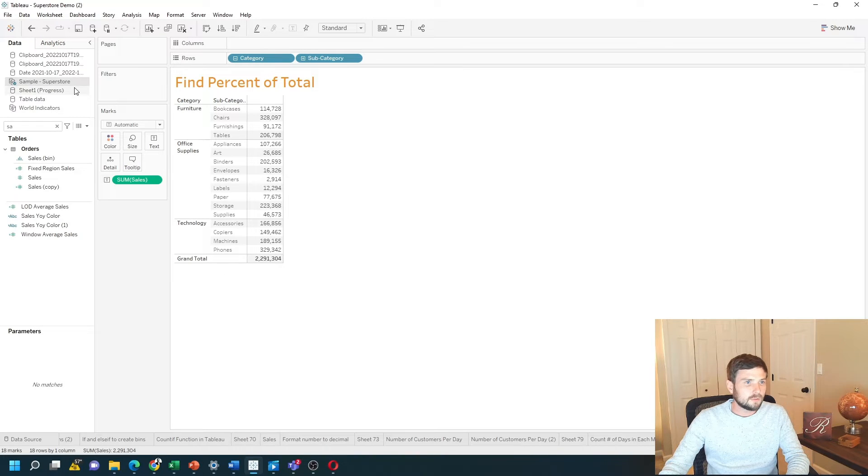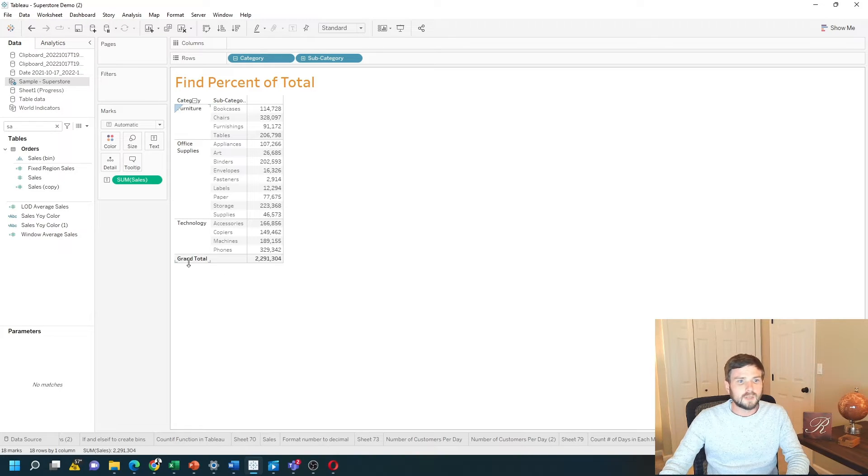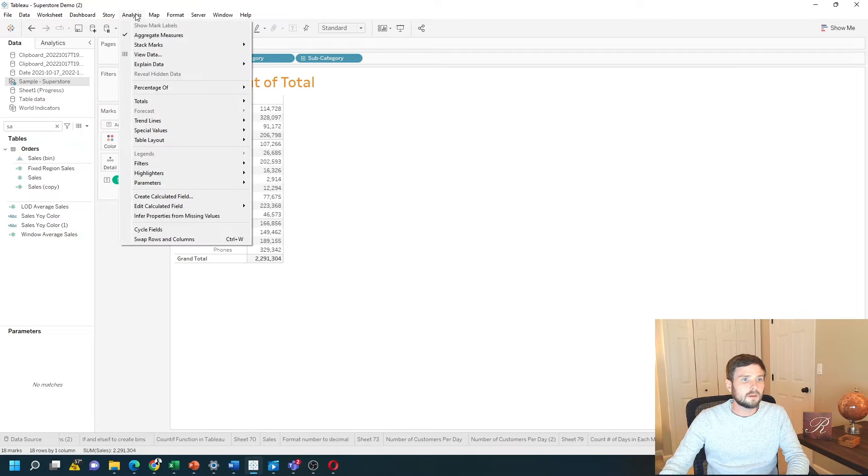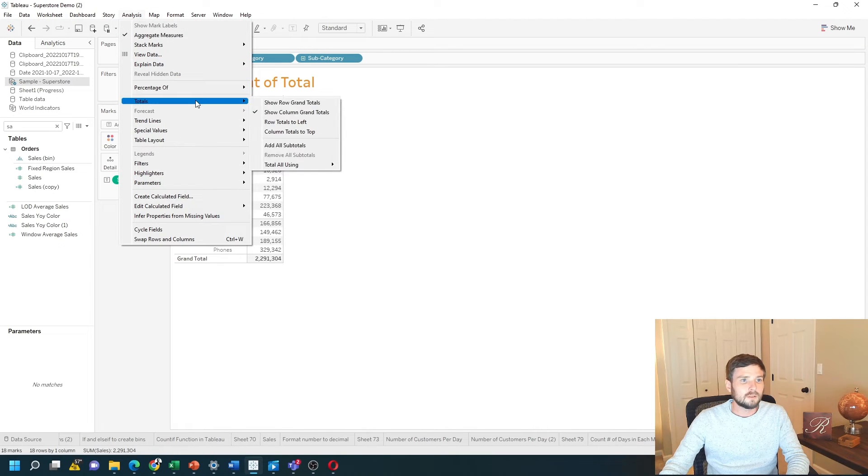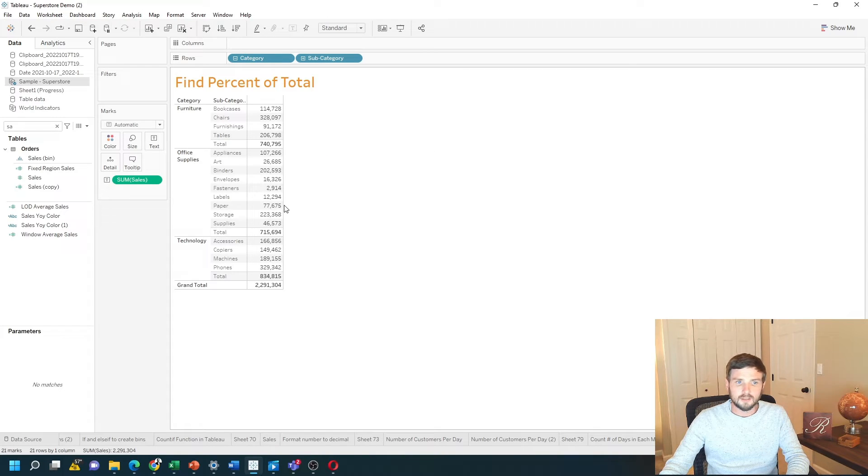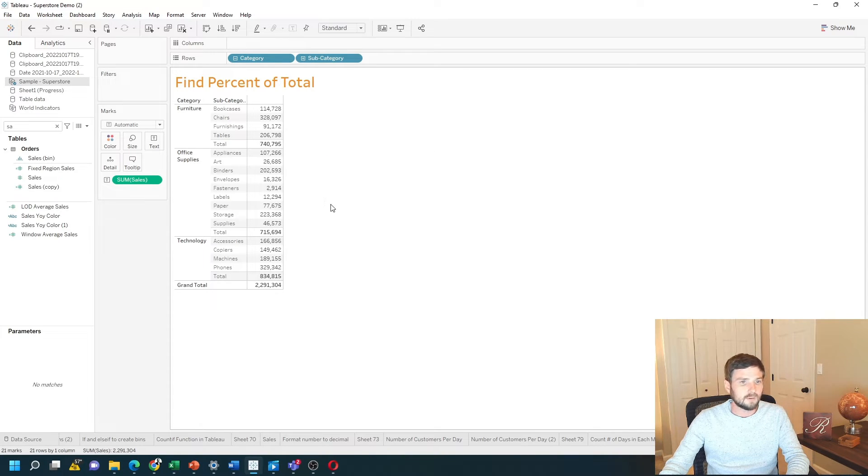Whenever you're doing percentage of total, make sure to add the grand total and click on analysis, totals, and add subtotals as well. It's going to help you understand the table calculation and get the right answer.